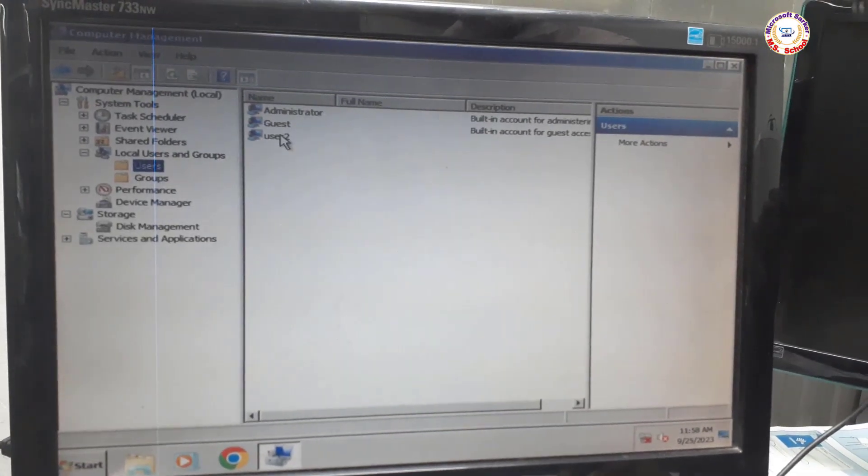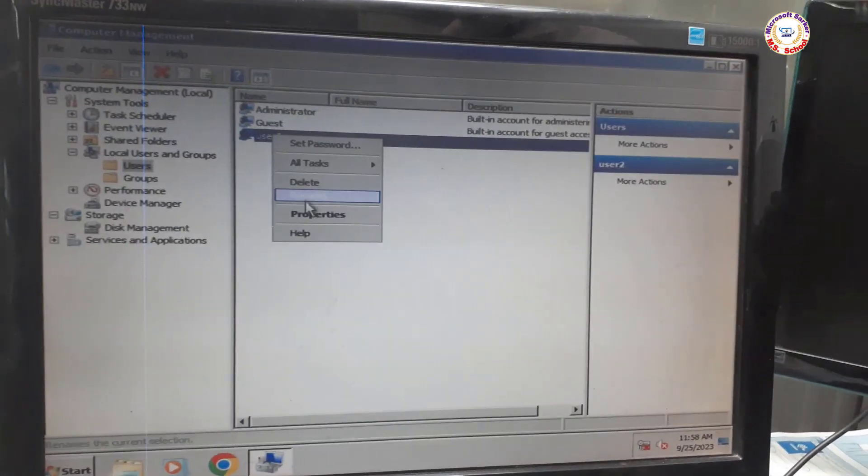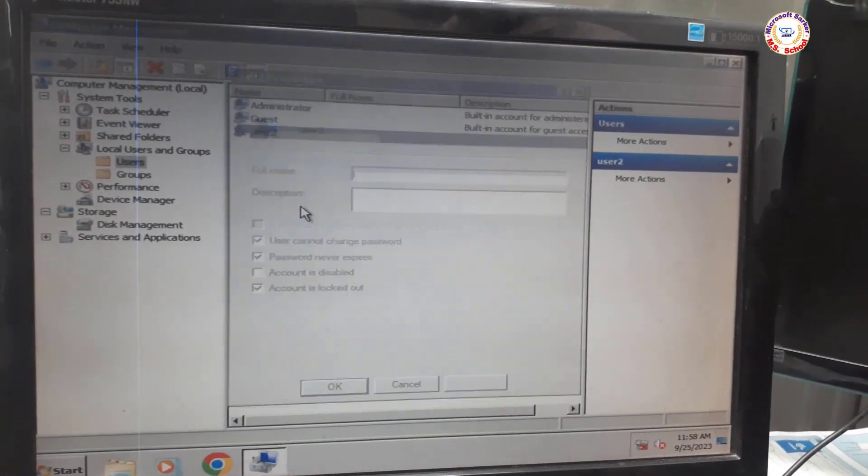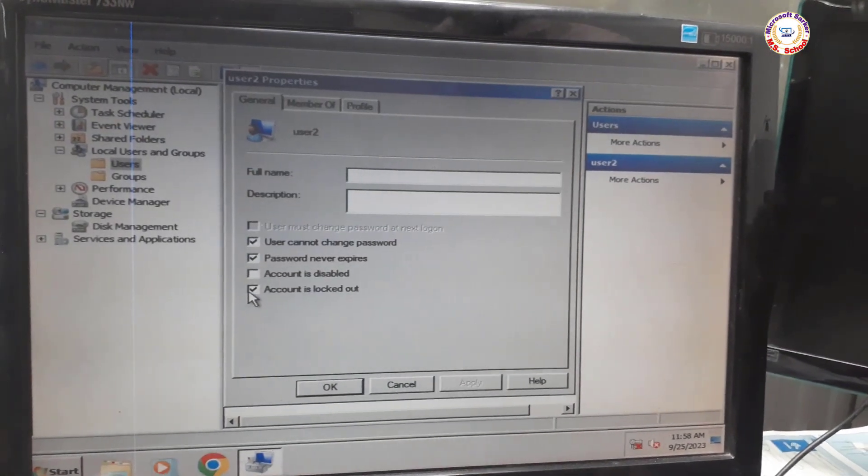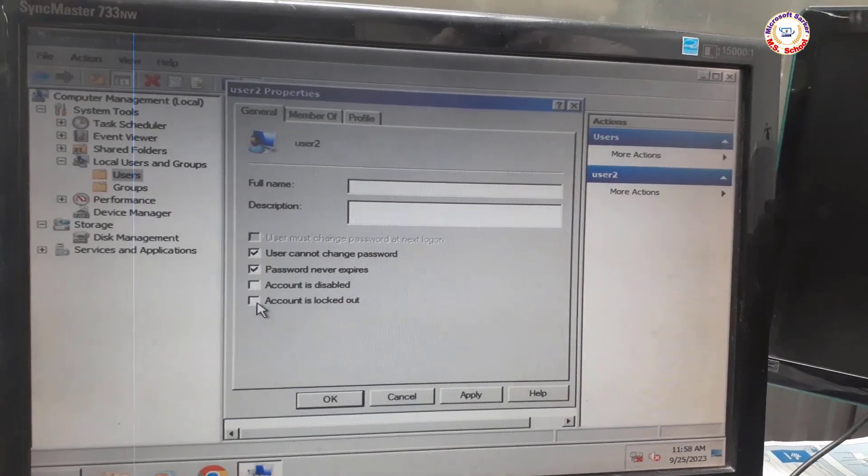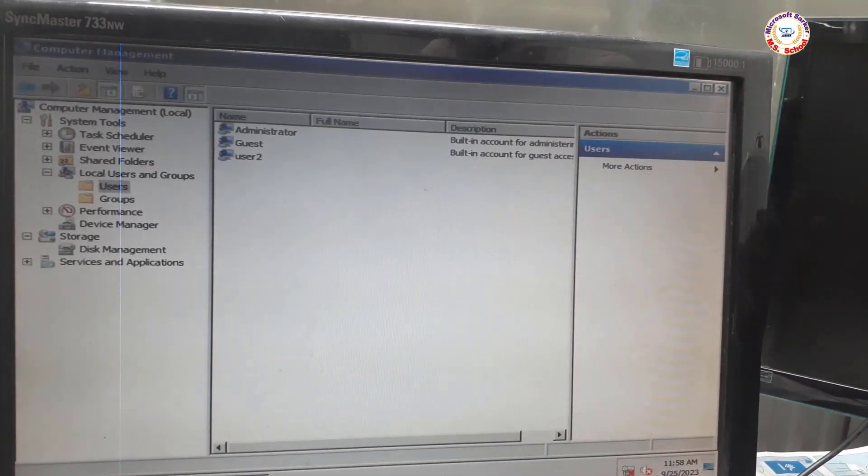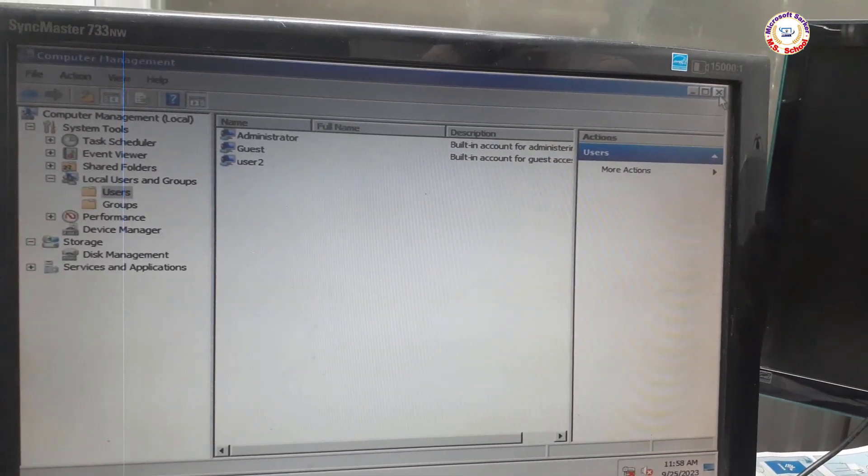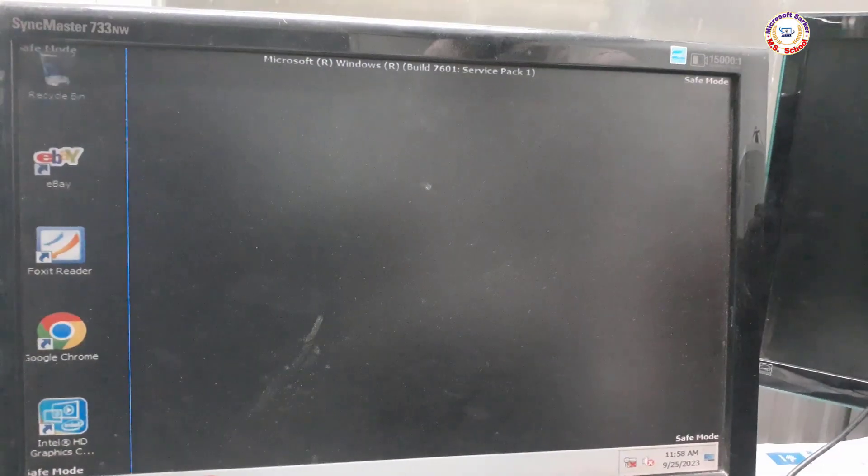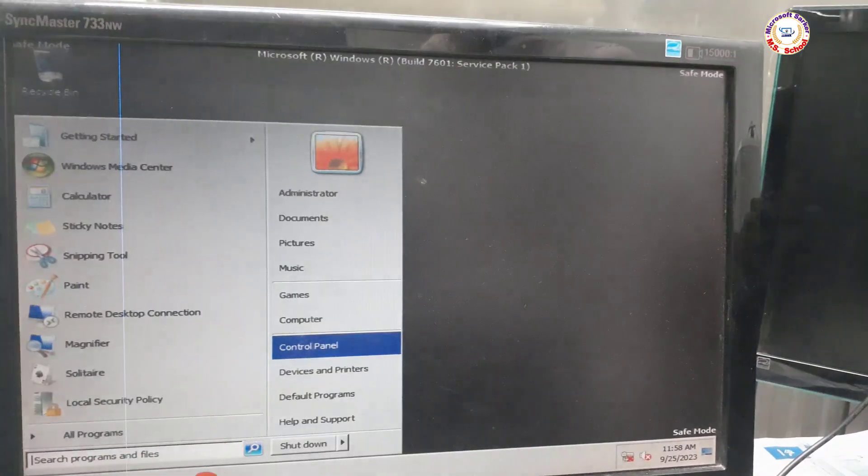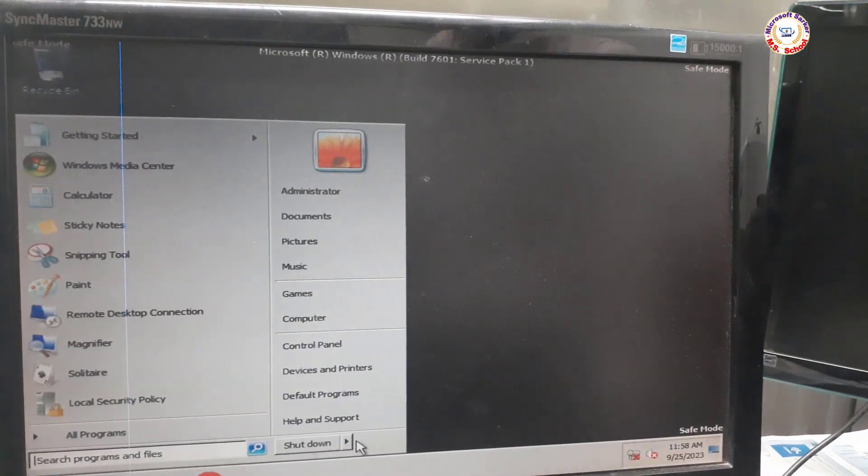See the option on the right side. Select the User Name, right-click, then click Properties. Uncheck the account is locked out option. Click Apply and press OK.